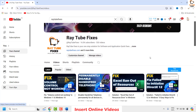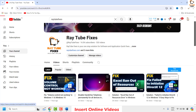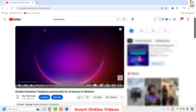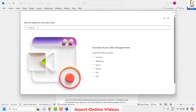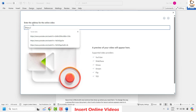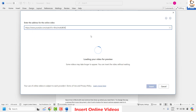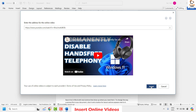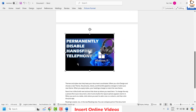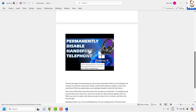For demonstration purposes I'll use one of my recently published videos — I'll choose the second video. All you need to do is copy the URL link from that video. Minimize the browser window, go back to the page where it says 'Enter the address for the online video,' and paste the URL. As soon as you paste it, you'll see a preview of the video, then click on Insert.